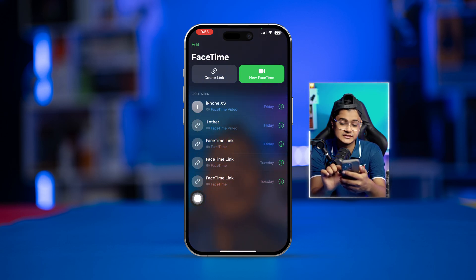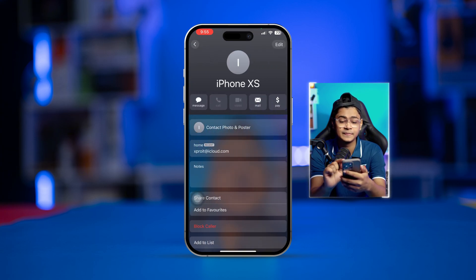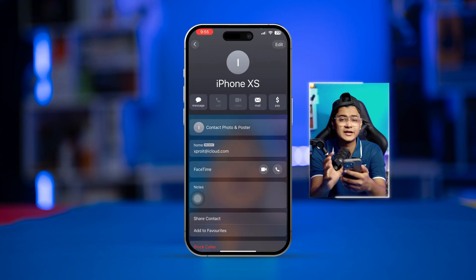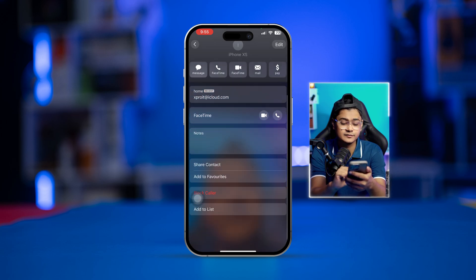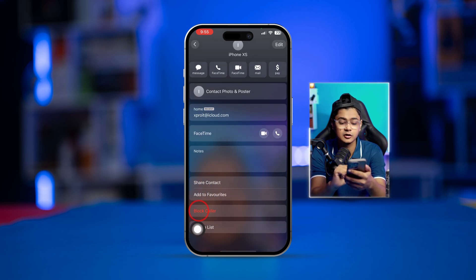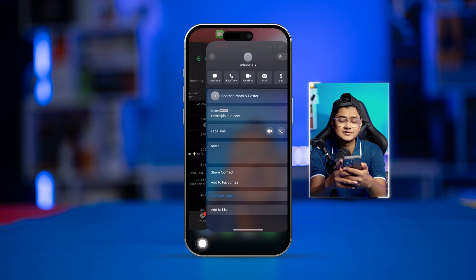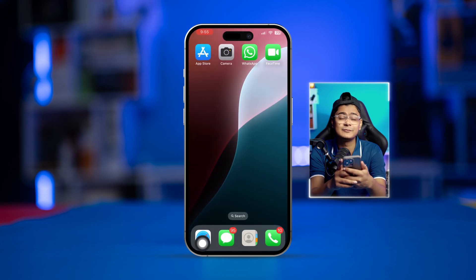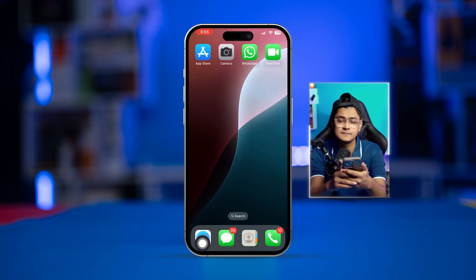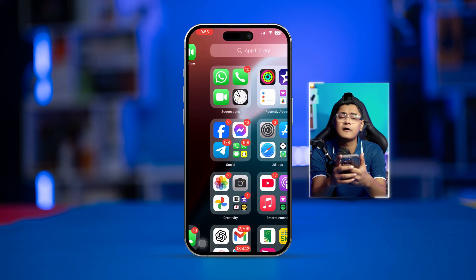Simply tap on the 'i' option right next to the person. It will take you to the caller ID for that specific person. If you scroll down to the bottom, you can see an option called 'Block Caller.' Tap 'Block Contact' and this person will be blocked from your iPhone and will never be able to call you on FaceTime.